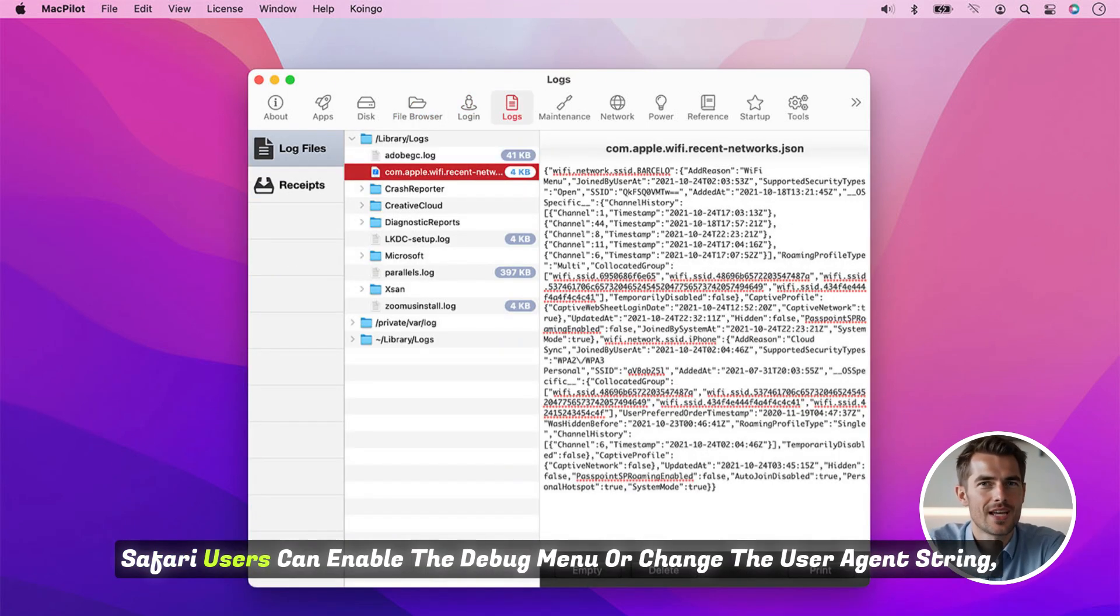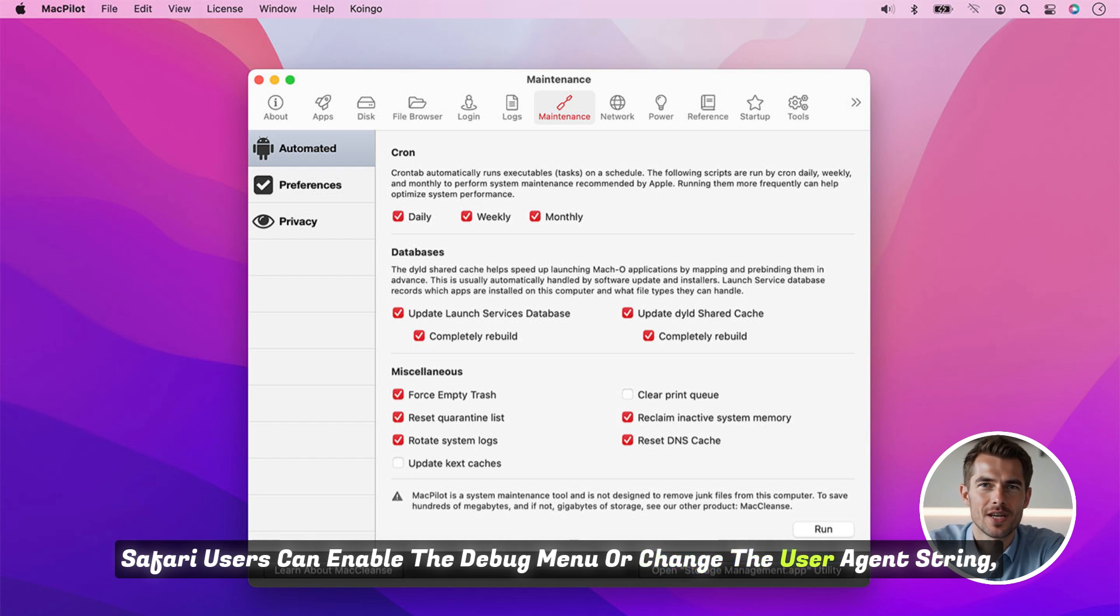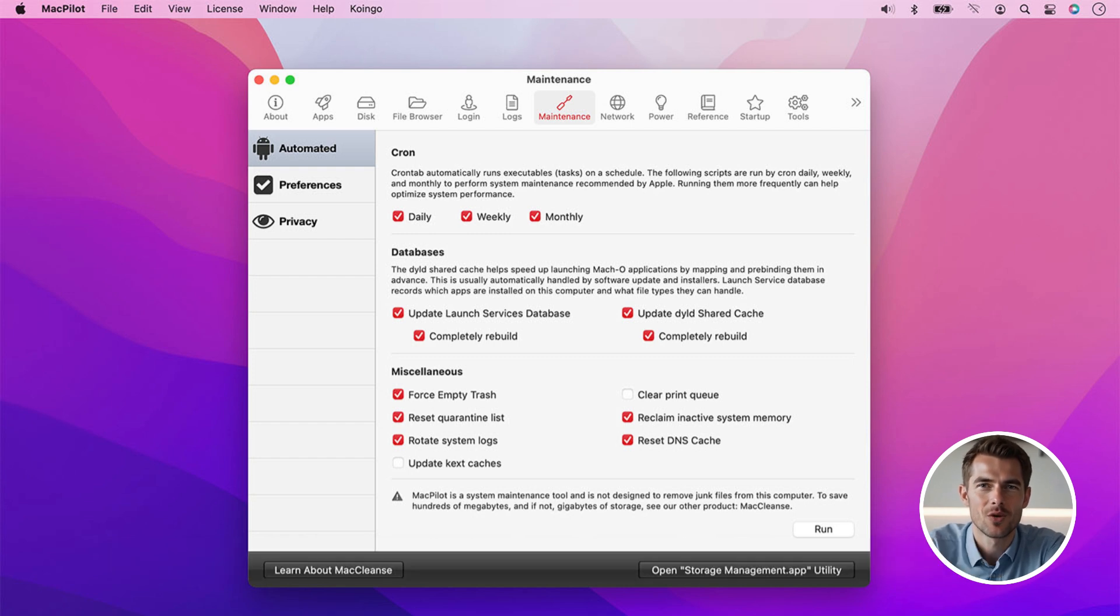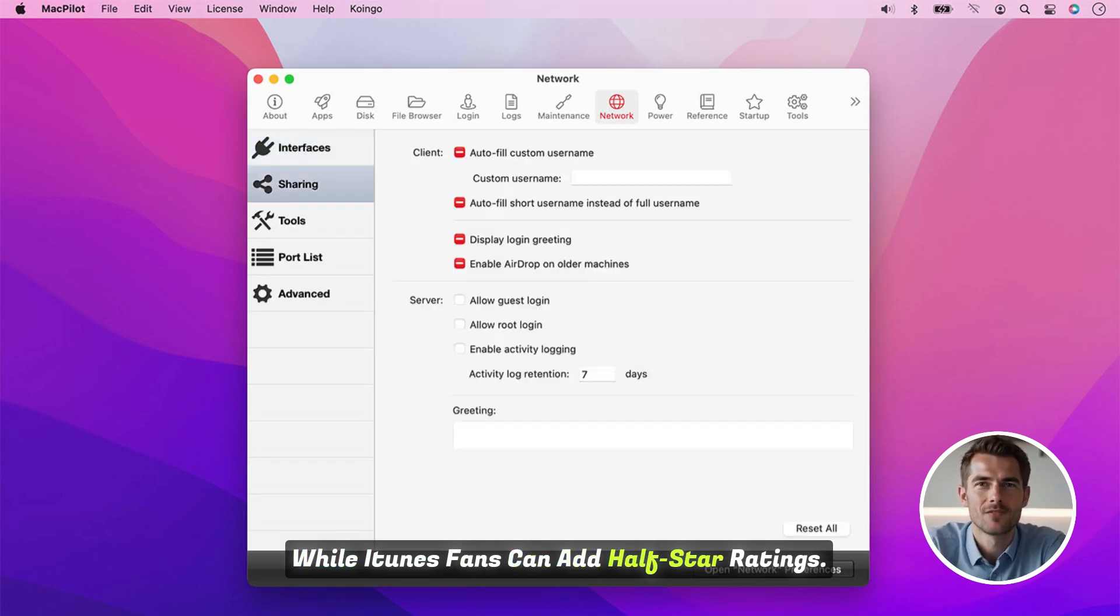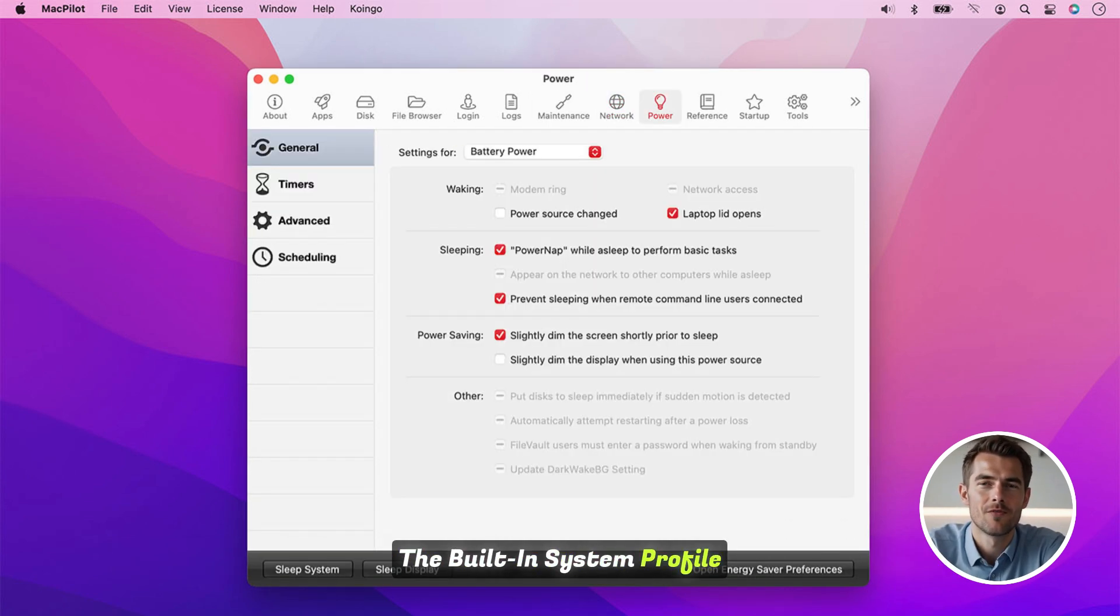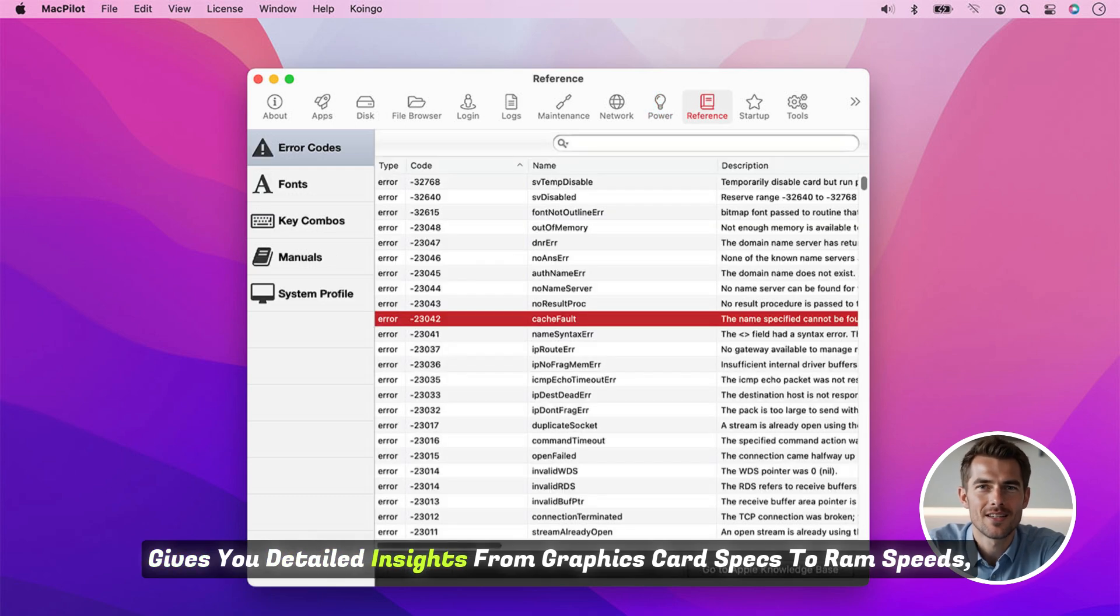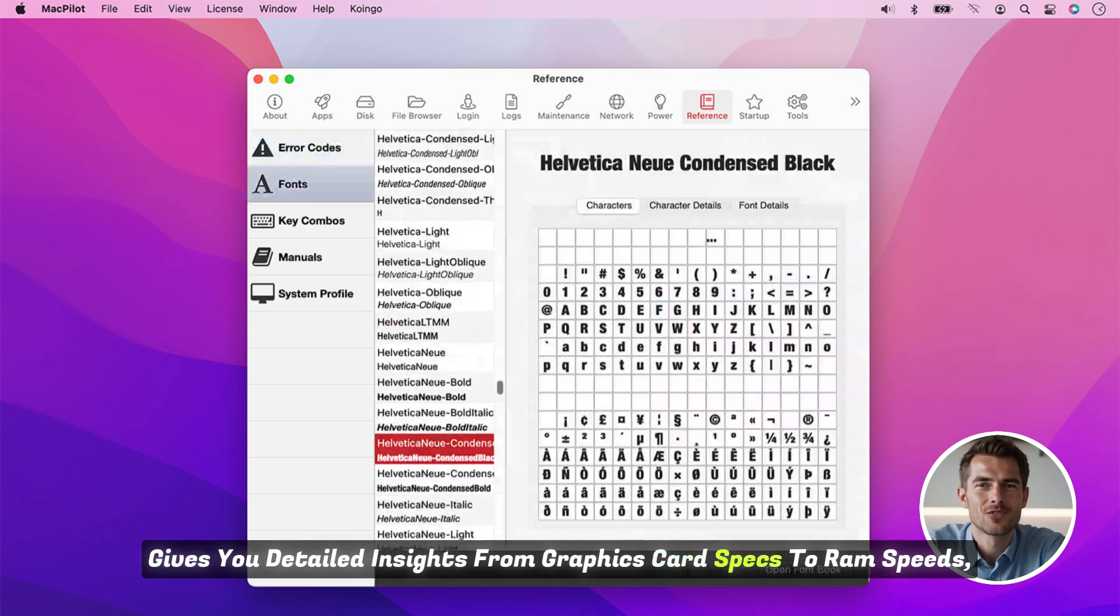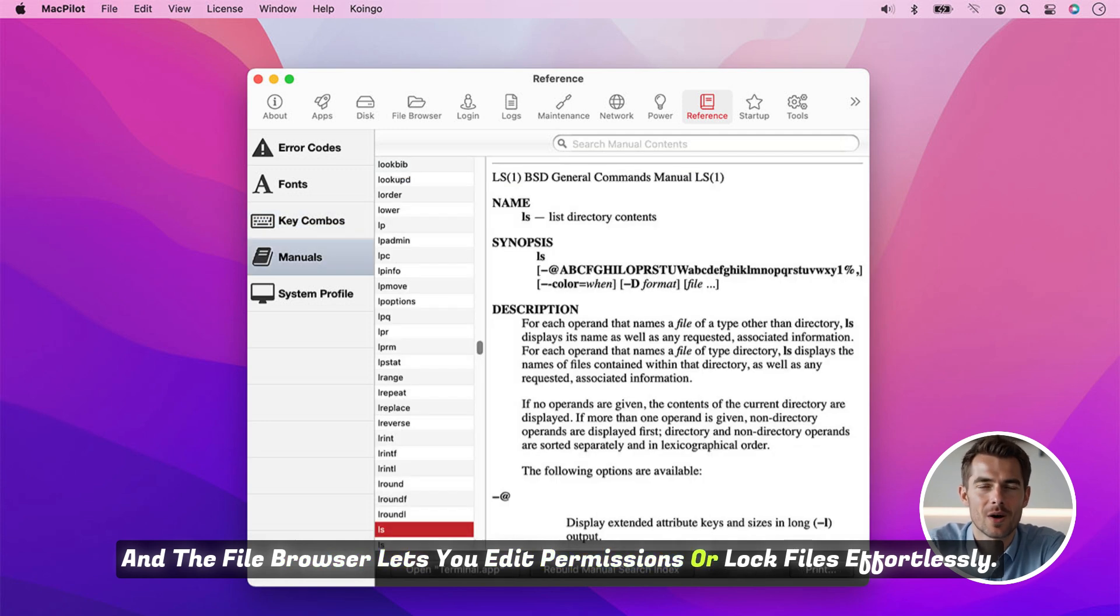Safari users can enable the debug menu or change the user agent string, while iTunes fans can add half-star ratings. The built-in system profile gives you detailed insights, from graphics card specs to RAM speeds.